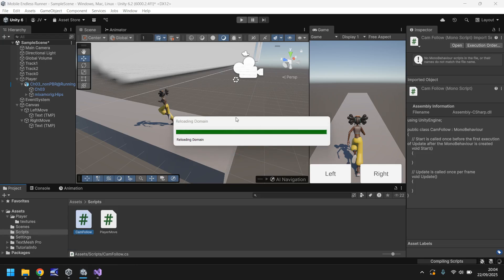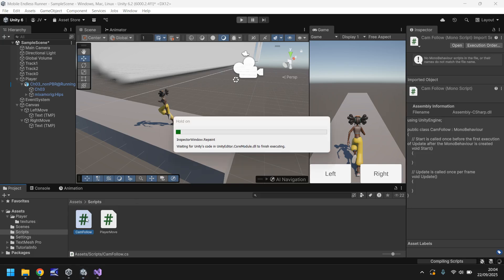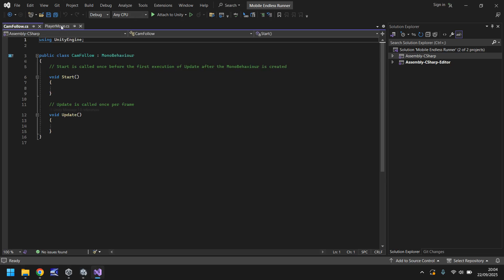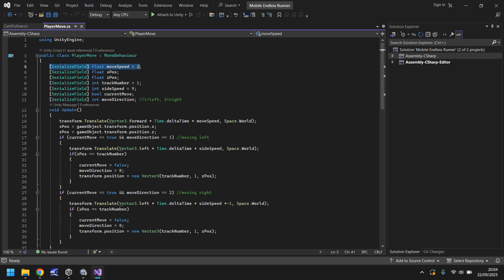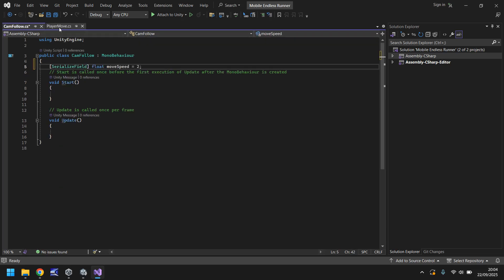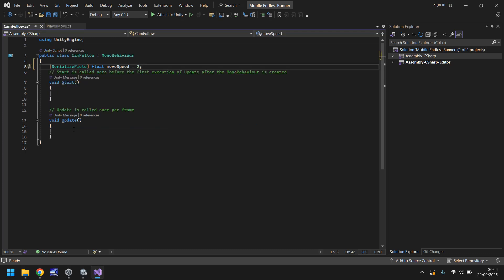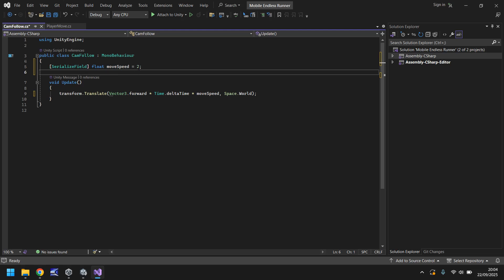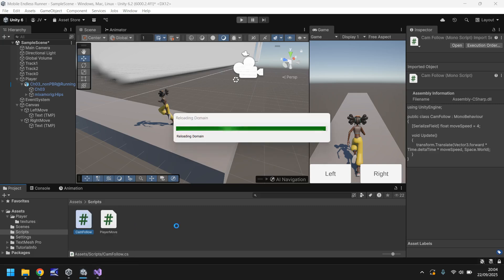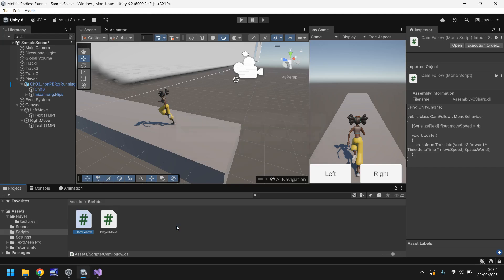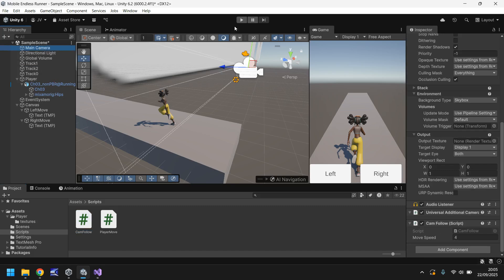In CamFollow, we can reuse the same code from our player script. Copy the Move Speed variable and the line of code that moves the object forward, paste them into CamFollow's Update method, remove the unnecessary annotations, and set Move Speed to 4. Save the script, head back into Unity, and drag and drop CamFollow onto the Main Camera — it becomes a component on the camera.